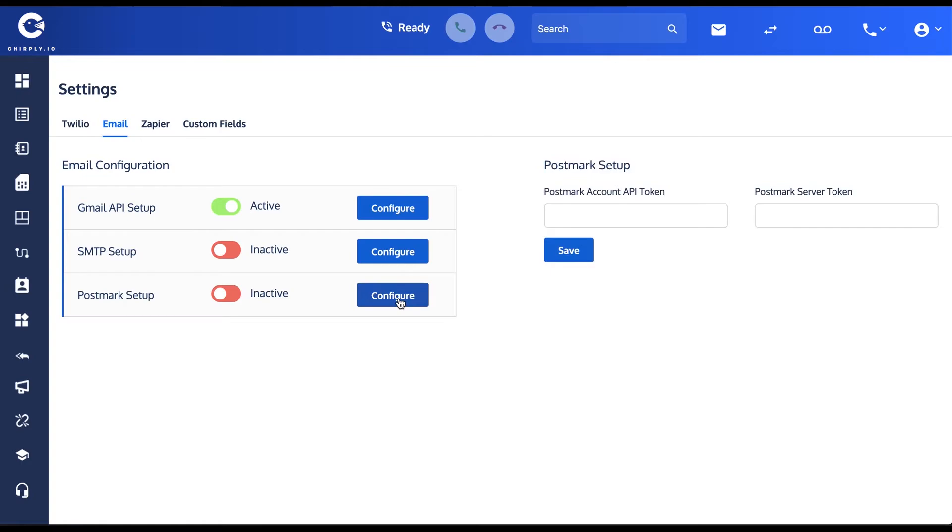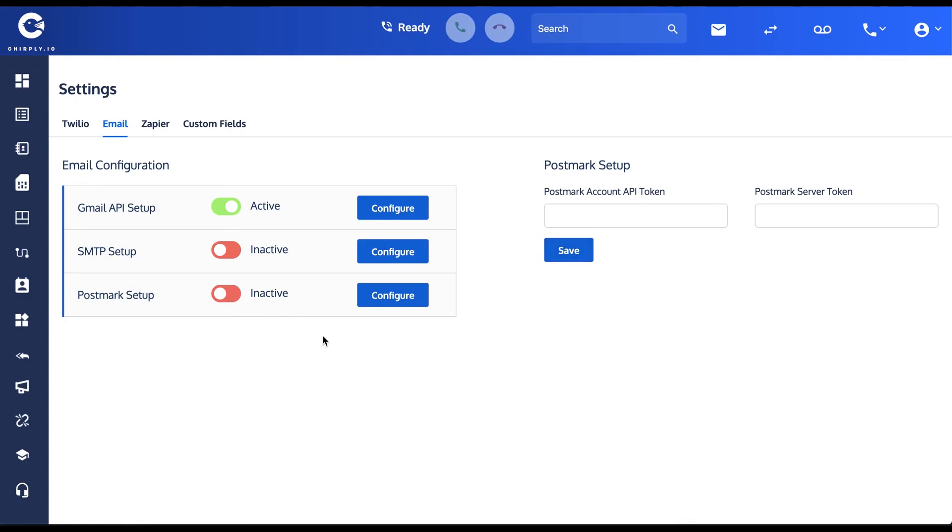You'd log into your Postmark account and you'd want to get the API token and a Postmark server token. You'd copy and paste those two into these fields, save it, and then likewise activate it. And now you're all set to go, you can send emails from the platform.